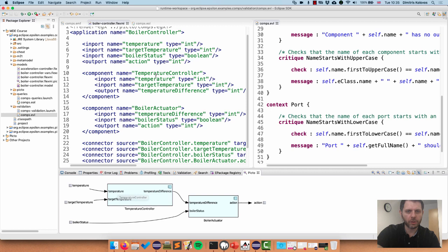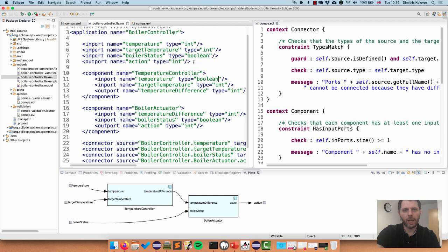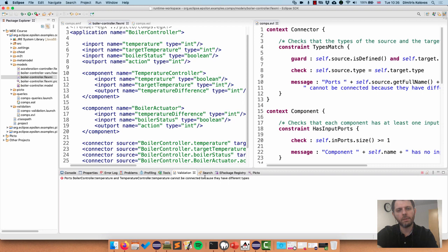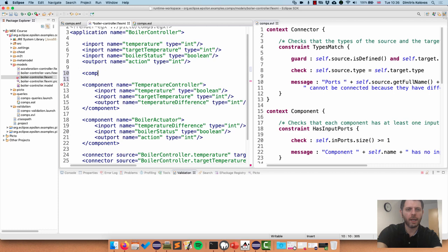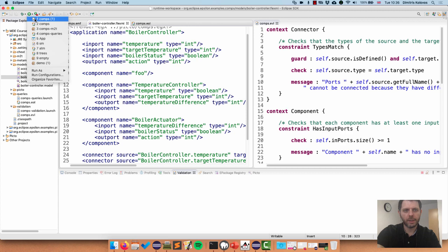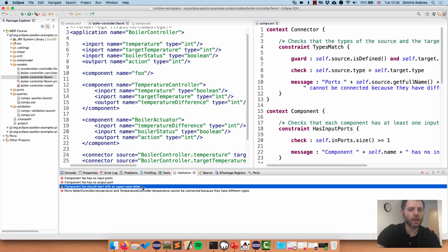In order to break a constraint and demonstrate EVL functionality, I'm going to go to my model. We have the temperature port of the application going to the temperature port of the temperature controller, and both of them are currently Integers. To make the TypesMatch constraint fail, I'll change one of them to Boolean. Now if I run my EVL constraints, I get this error message saying that ports 'temperature' and 'temperature' cannot be connected because they have different types. I'll clear this and fix it. Then I'll add a component and give it the name 'foo'.